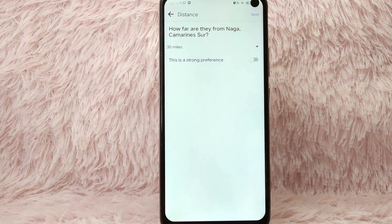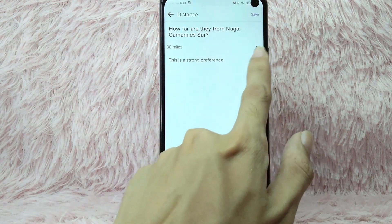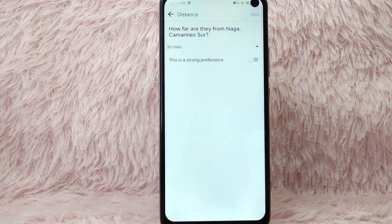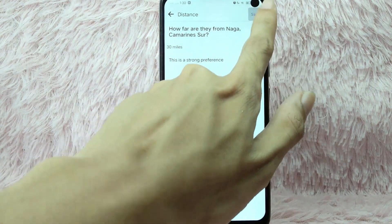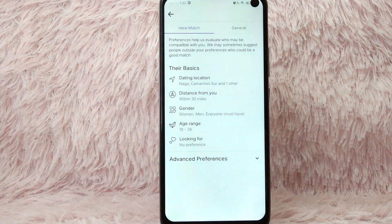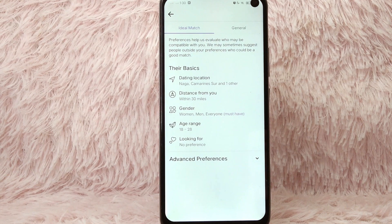If you want it to be a strong preference, simply toggle this button to turn it on. After that, tap on the save button. There you go — that is the easiest way to add your preferred distance on Facebook dating.